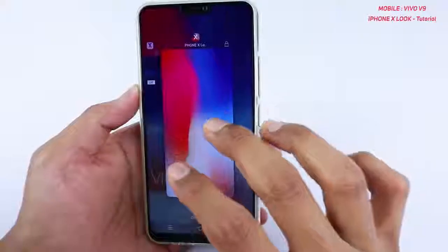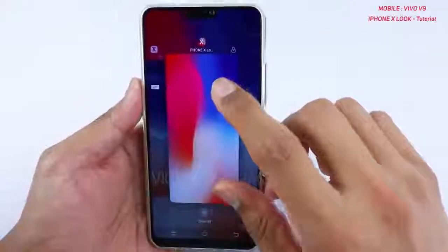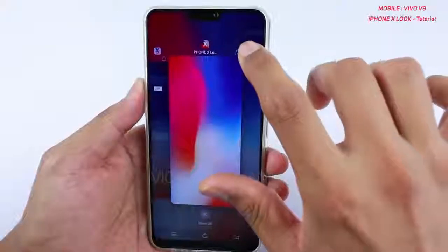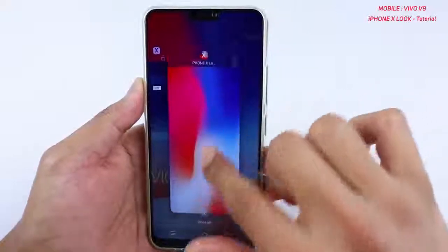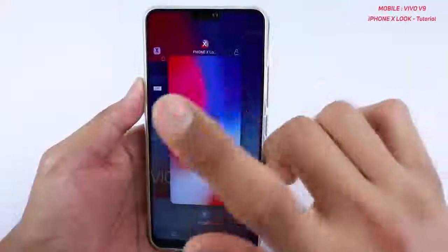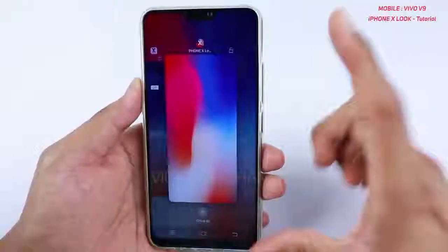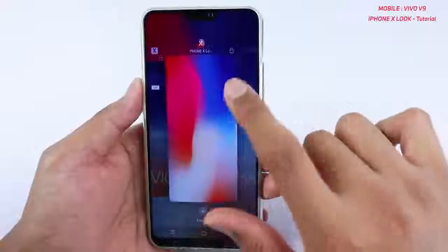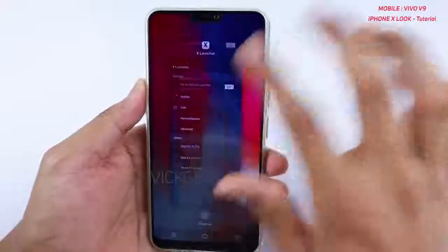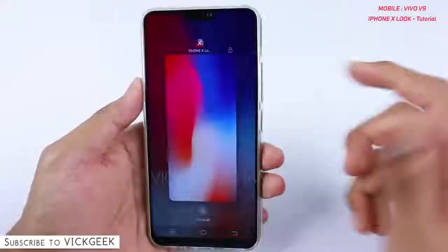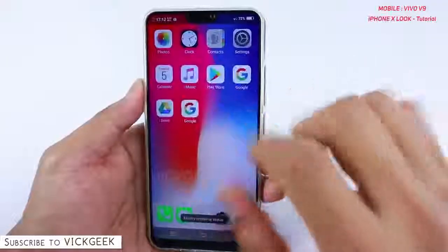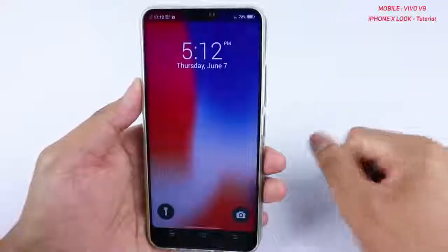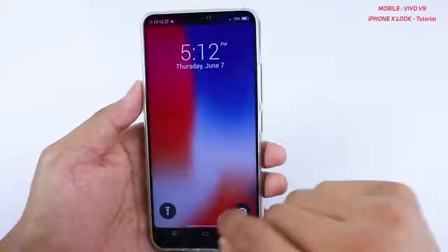The problem is that if you close all apps, the default lock screen comes back. What you have to do is make sure the PhoneX Locker app stays open in recents. Swipe down and unlock — if the PhoneX locker is kept there it will stay active. Remove the other apps but keep this one, and then when you unlock you will get the iPhone X style lock screen.